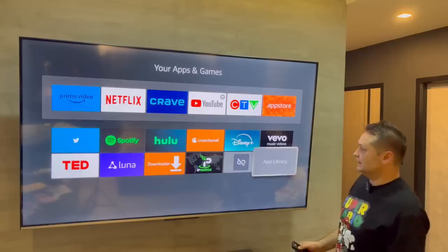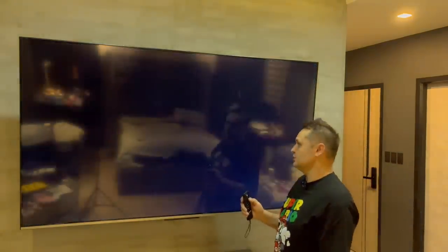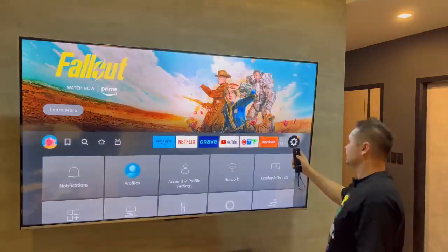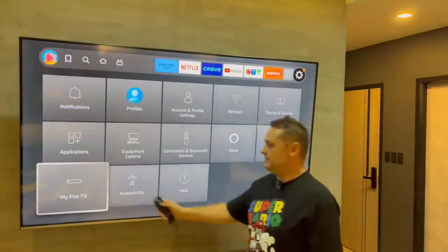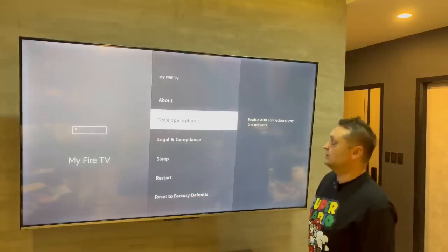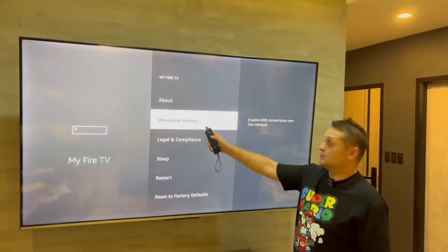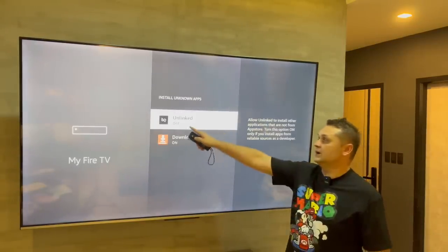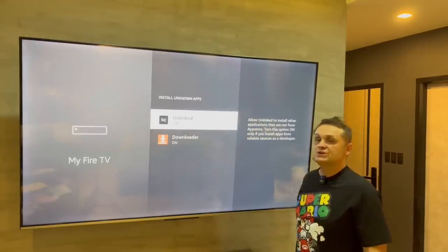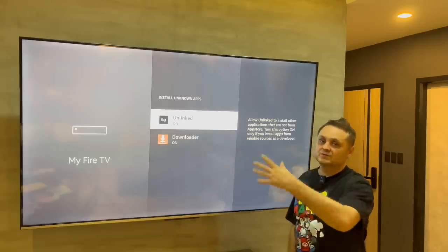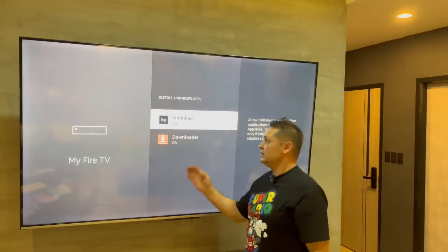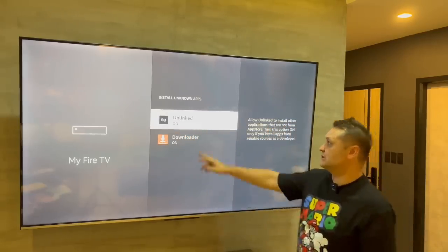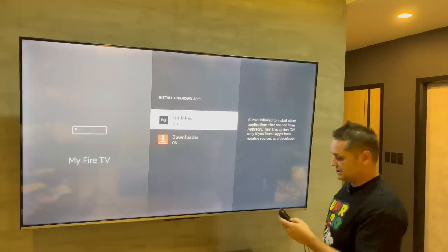Don't start Unlinked yet. Hit the home button — I'll show you a little trick. Go to the gear icon again, My Fire TV, then Developer Options that we enabled in the first step. Go to Install Unknown Apps and turn Unlinked on. This is something you'll have to do for other applications for movies and stuff — if you want to update them, you'll turn them on here under Install Unknown Apps in Developer Options.